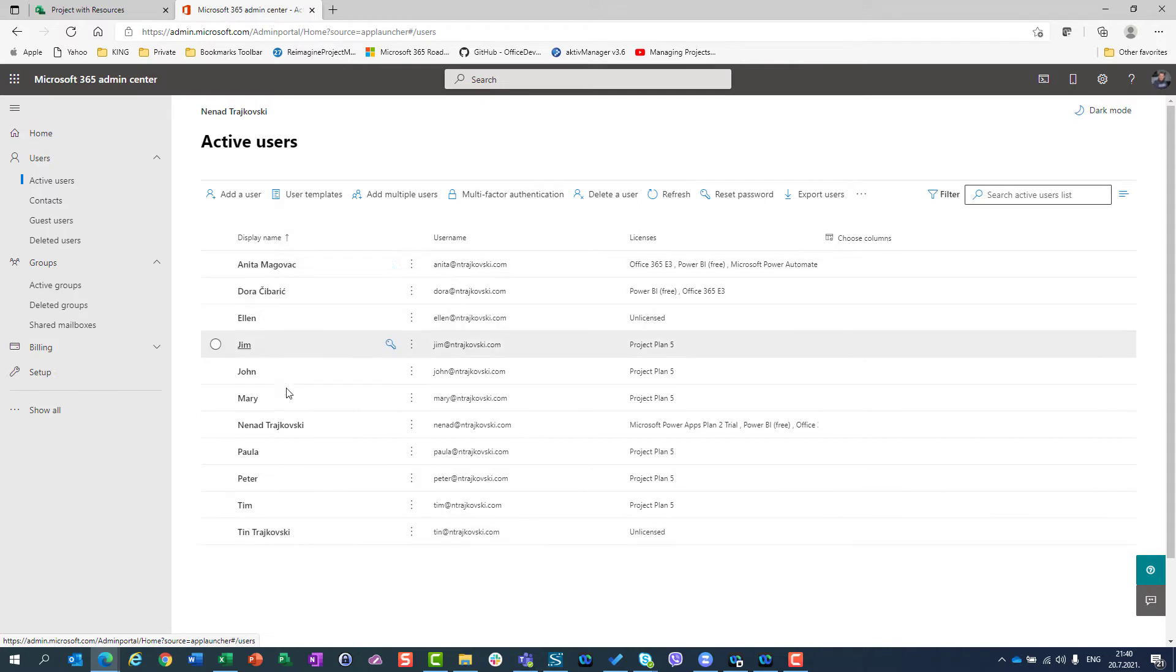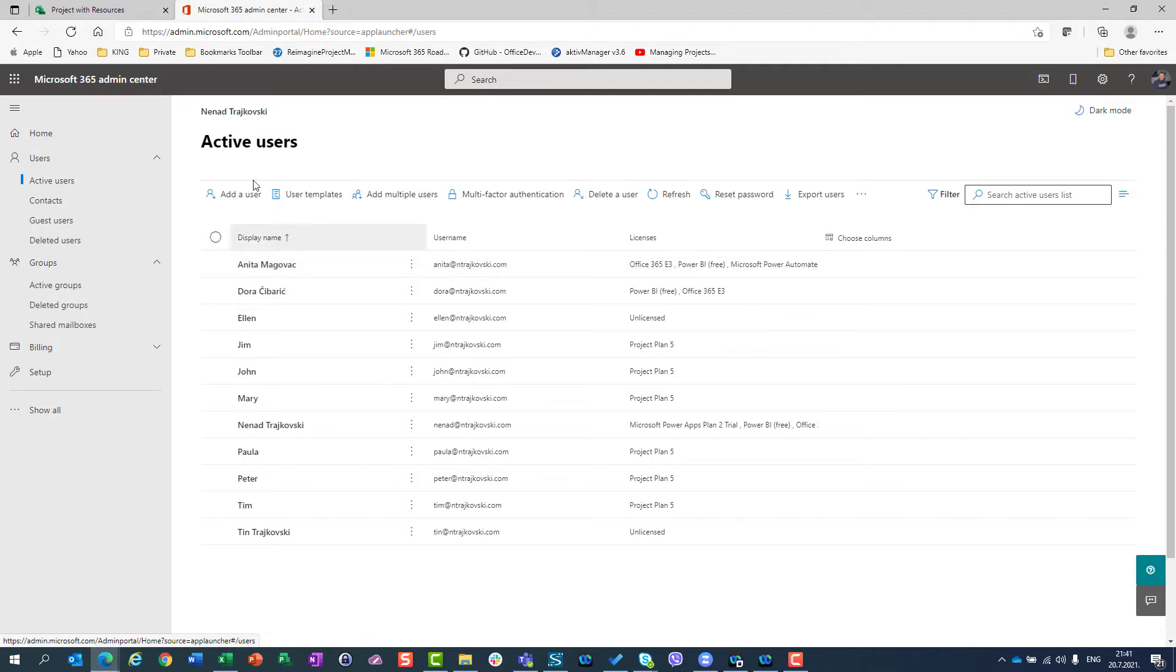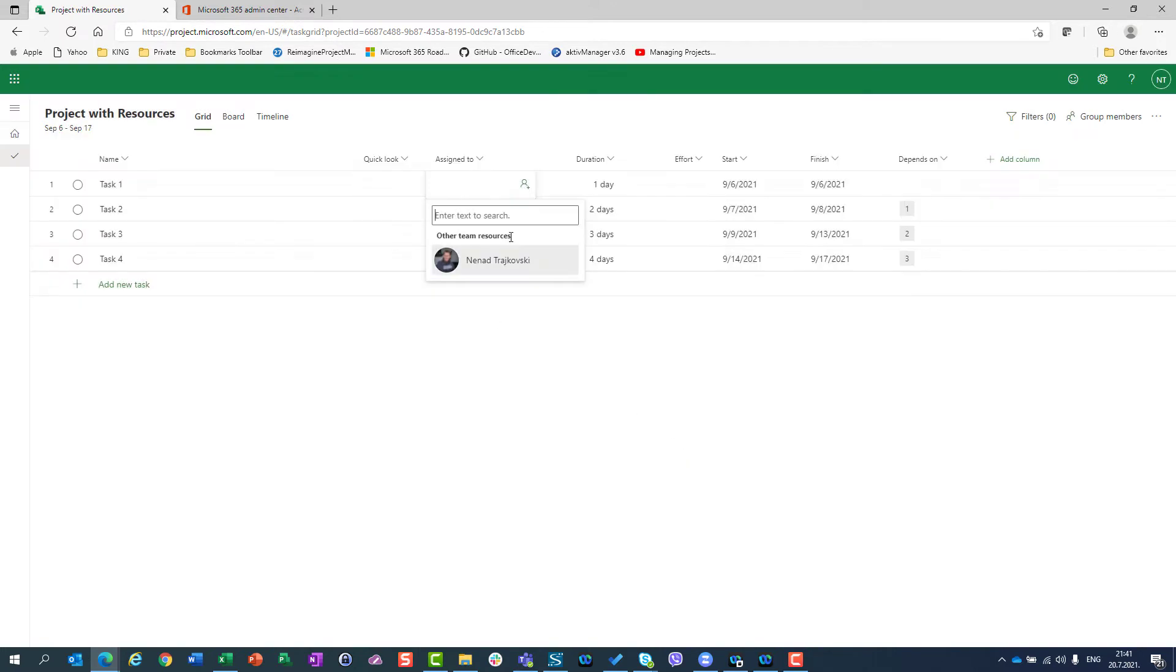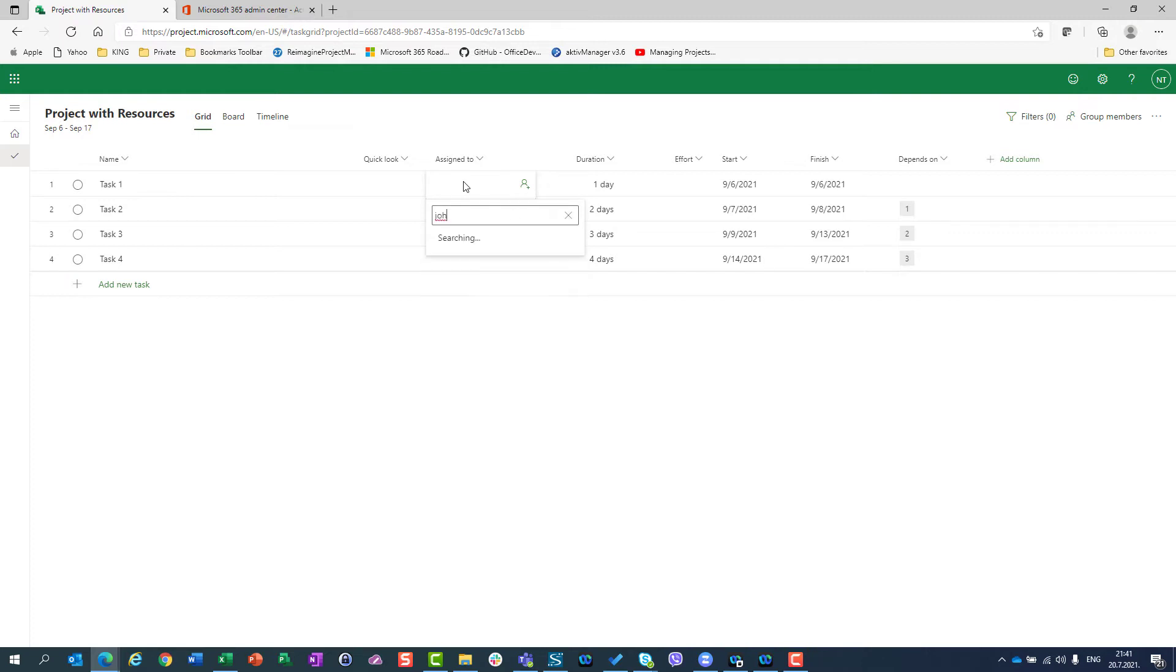They are in Azure Active Directory. So as you can see, they have their email address and extension is ntraykovsky.com, which is my domain. Now I have all those users. Those users can belong to one or many groups. But back to the project, if I want to assign resource, I can do, let's say,